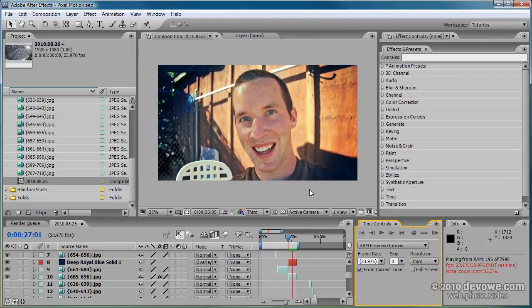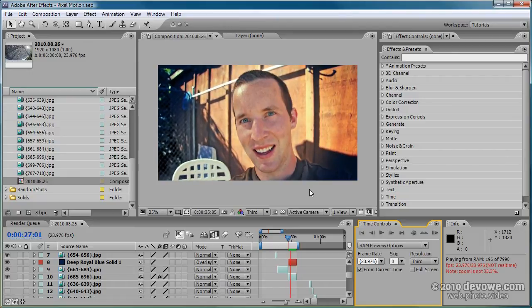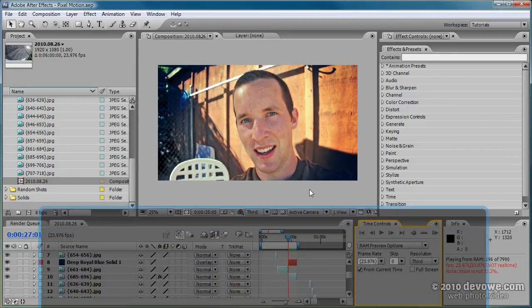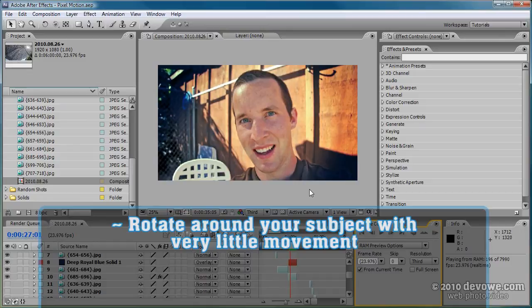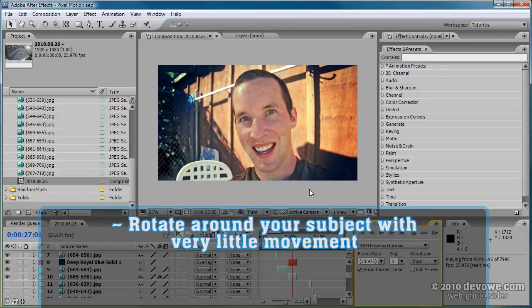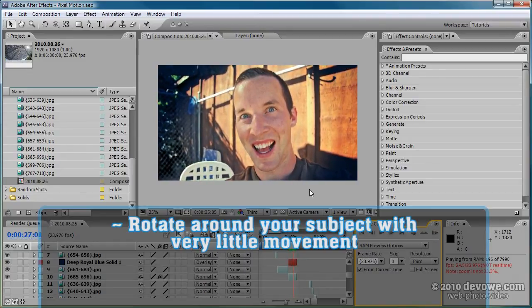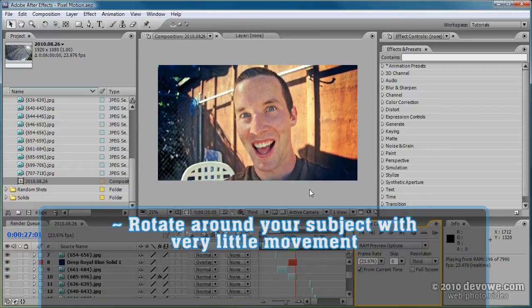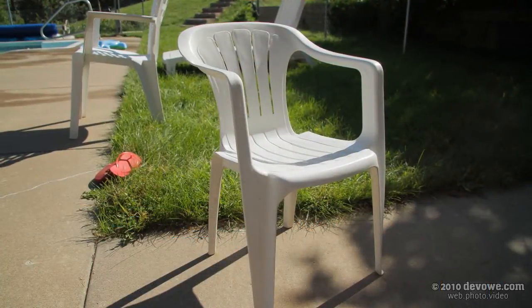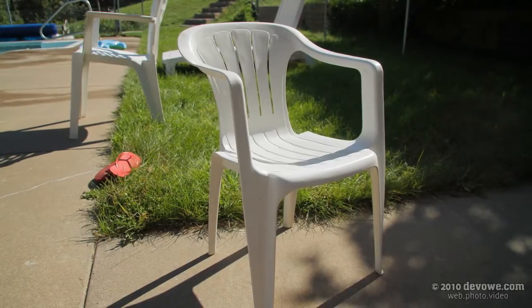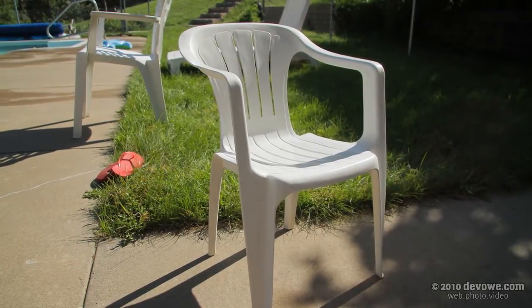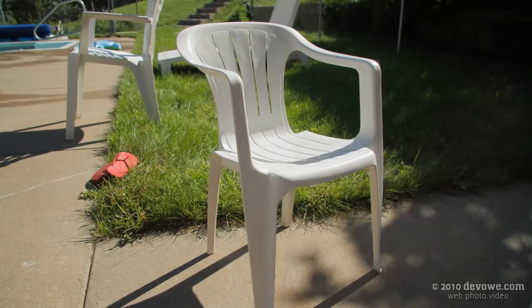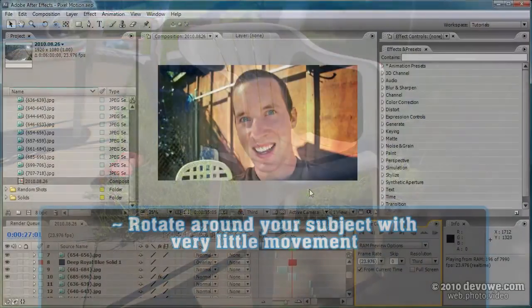Now a couple tips to keep in mind when you're taking the images. You want to rotate around your subject, not as if it were on a tripod. So keep the face or the flower or whatever subject you have in the same part of the frame as you're taking your pictures.